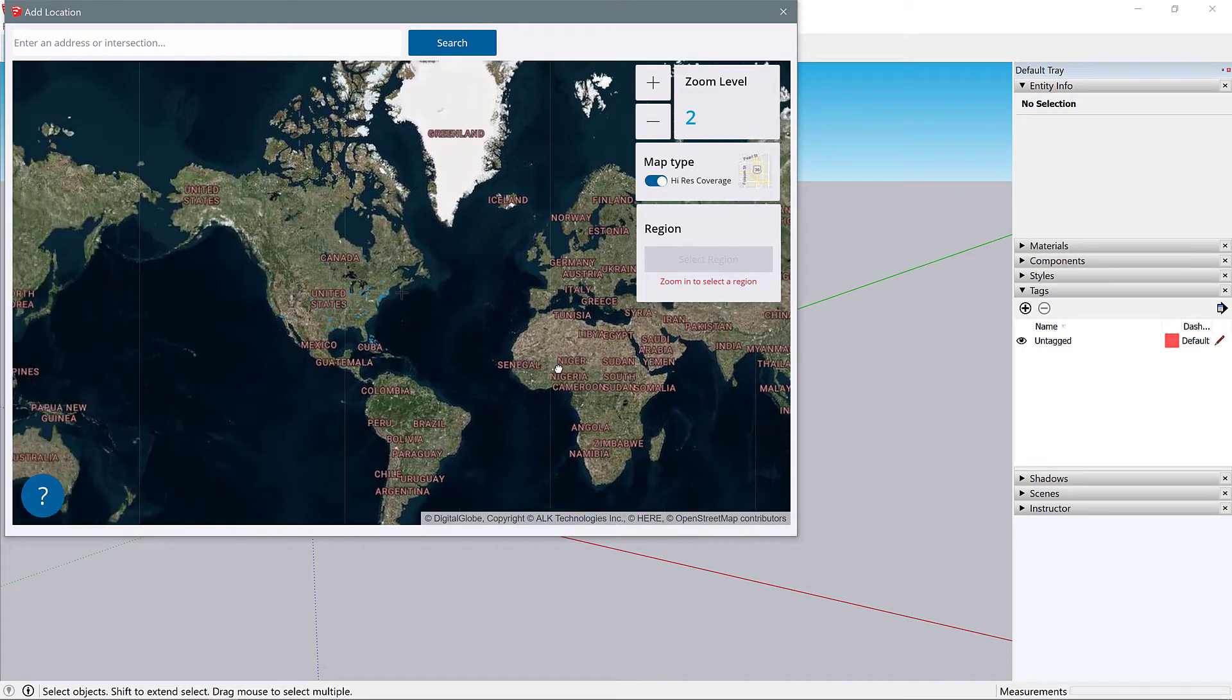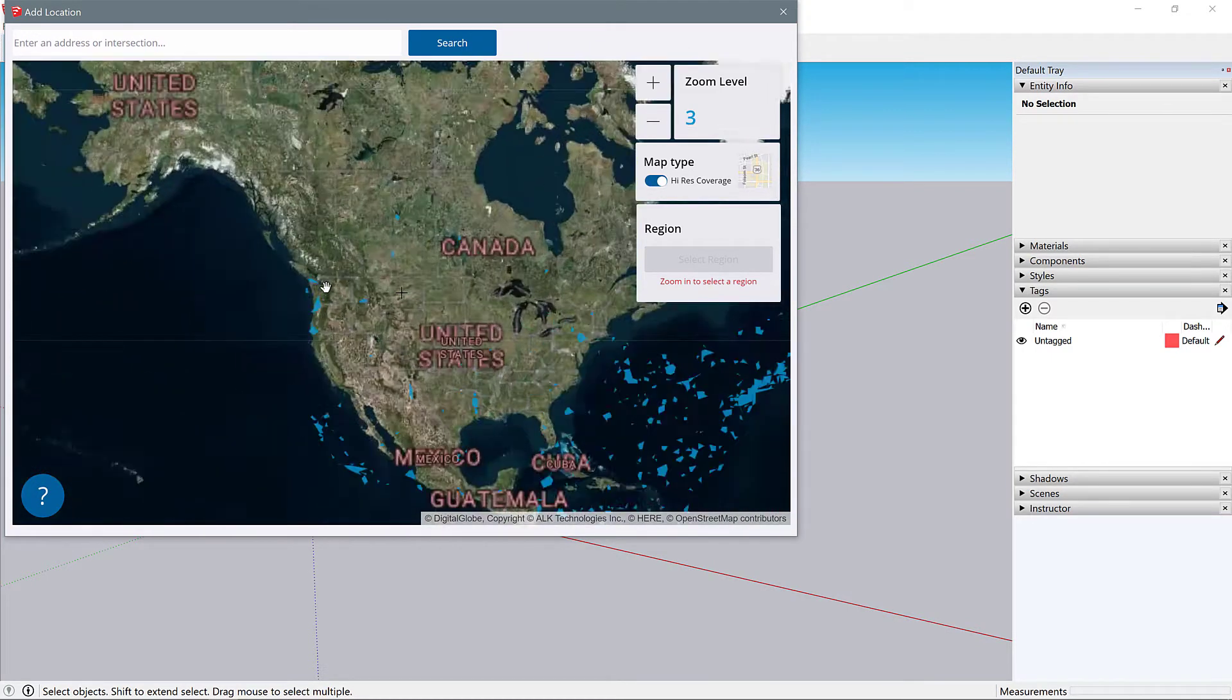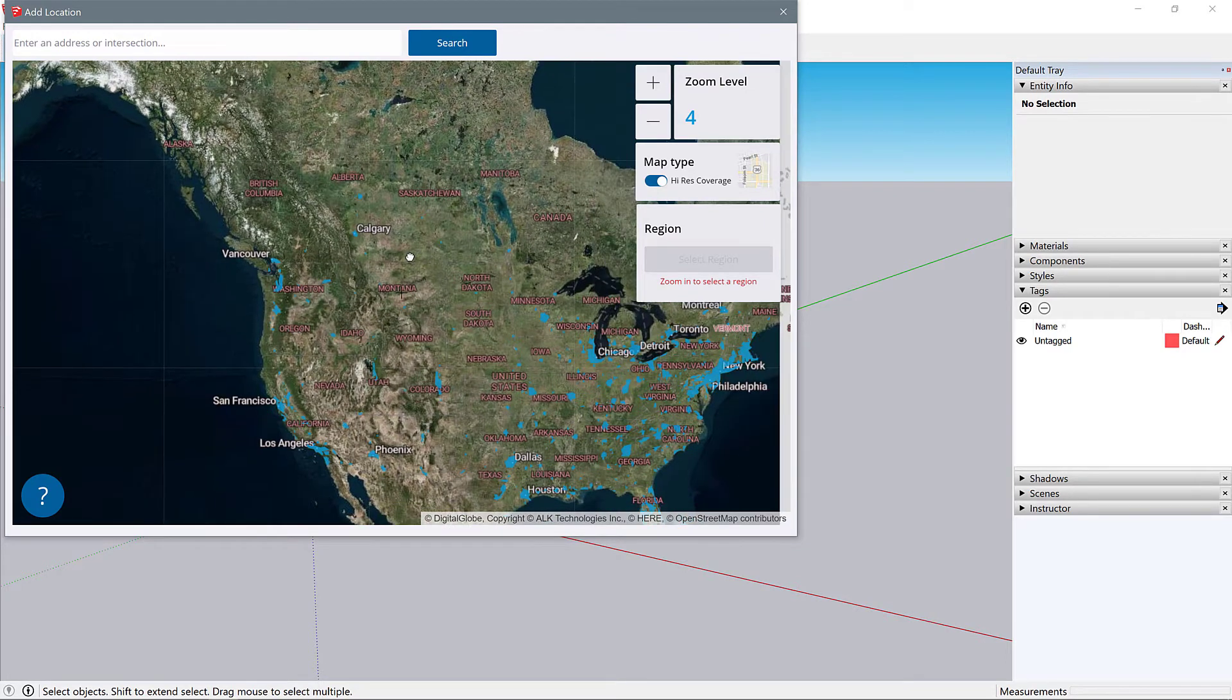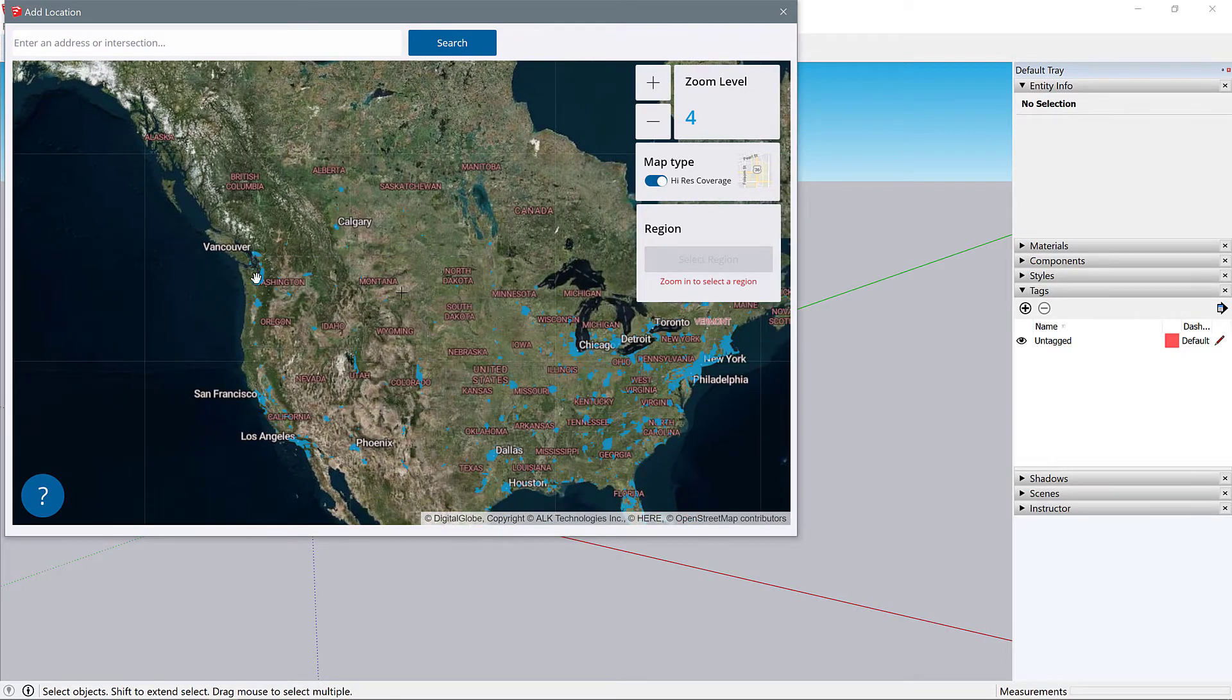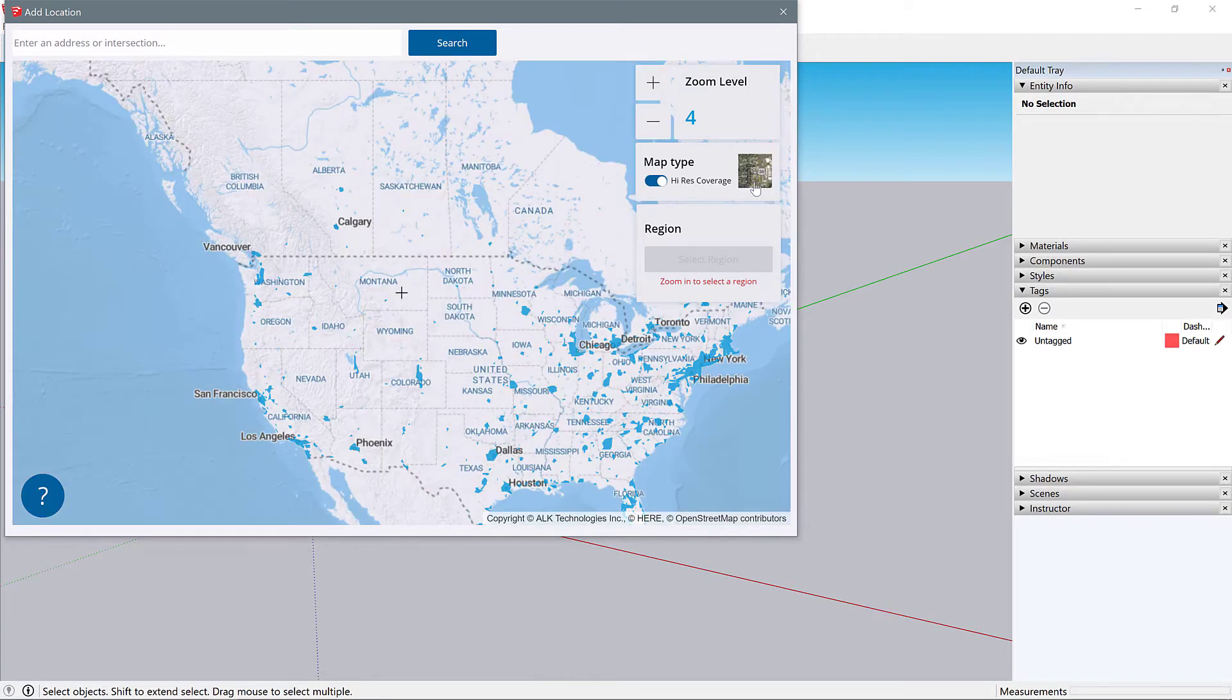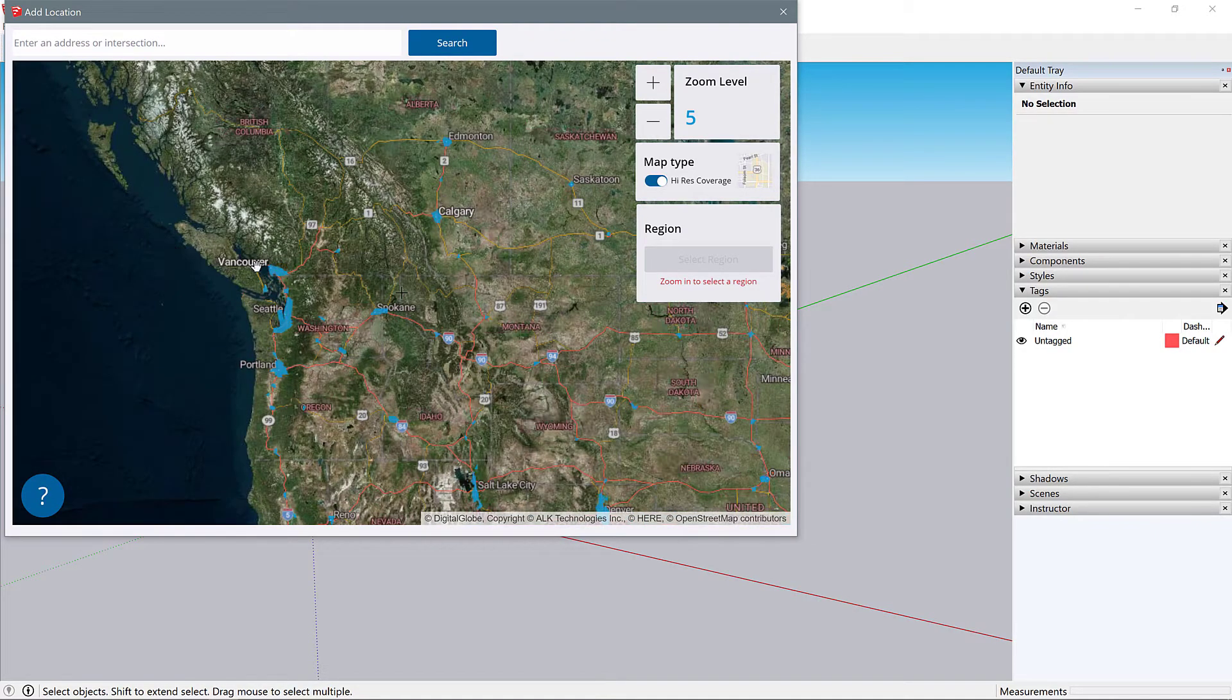What I want you to do is zoom into your sites. You're going to see all of these little blue areas from different cities - that just means there's high resolution coverage. If your map is currently in map view, change it to satellite view.